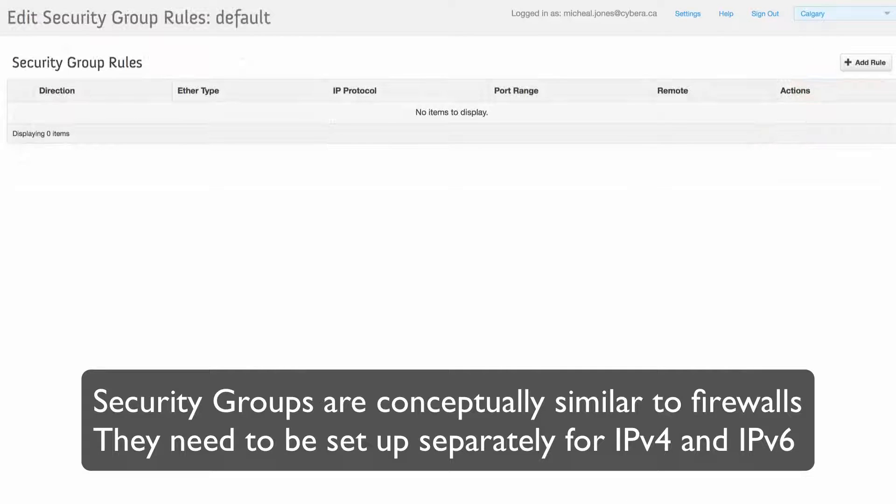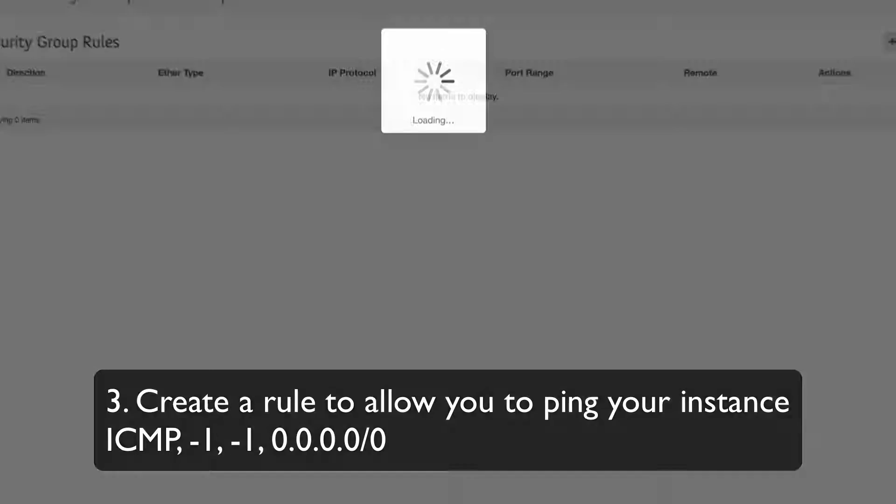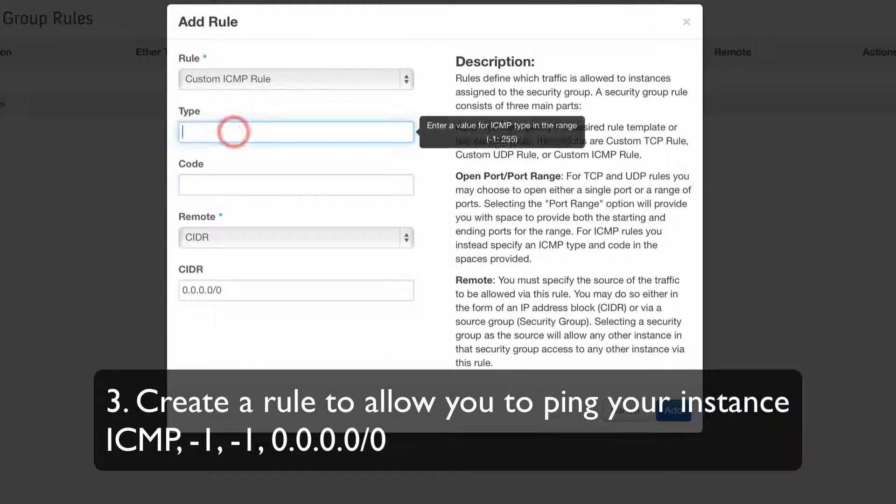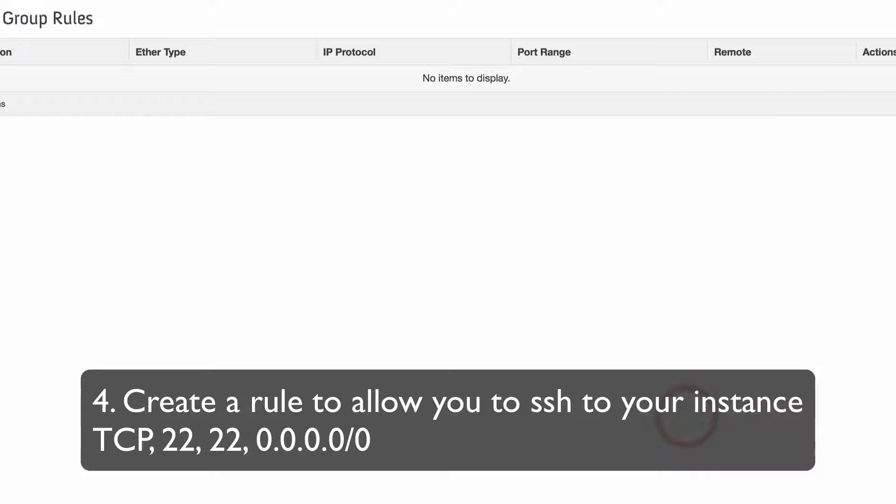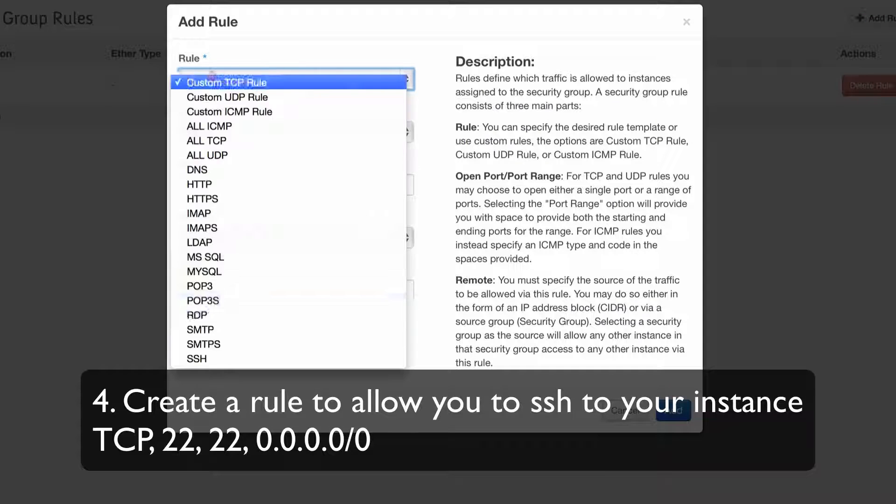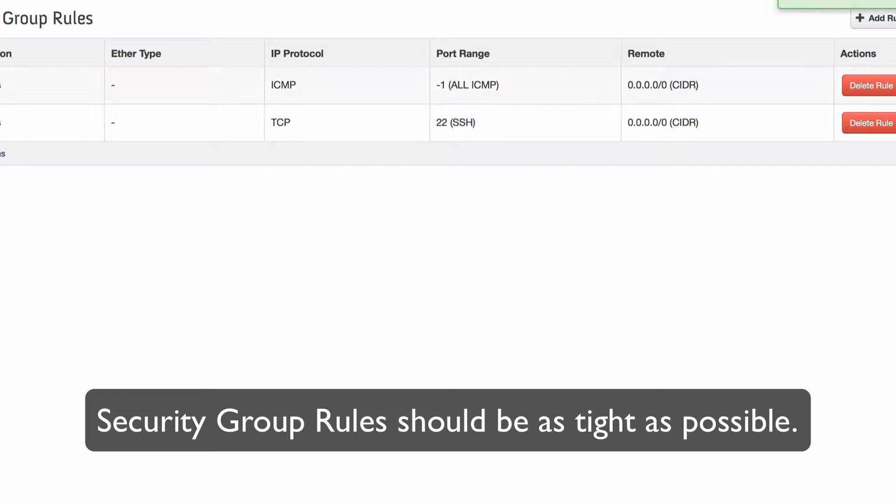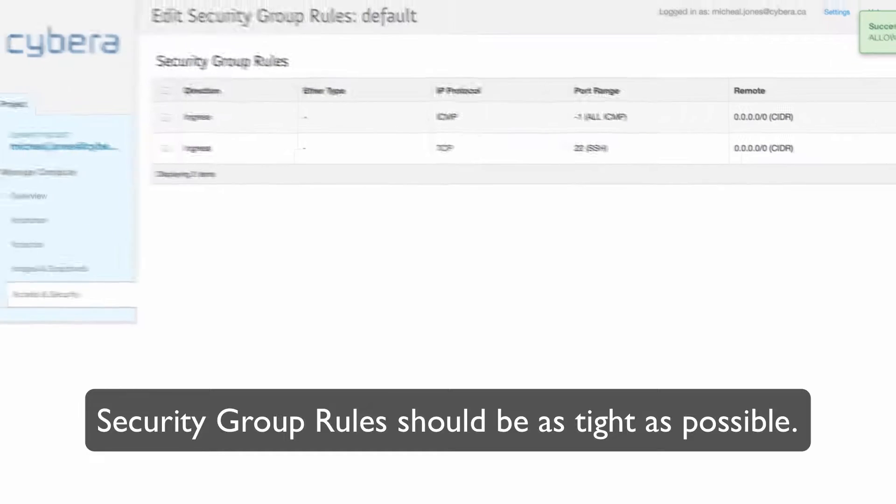We need to adjust our initial blank group with some useful rules, such as being able to ping our instance from anywhere, or with port 22, allowing ourselves to SSH into our instances.